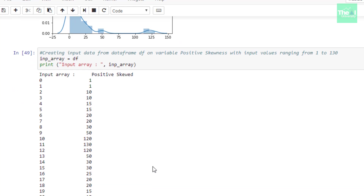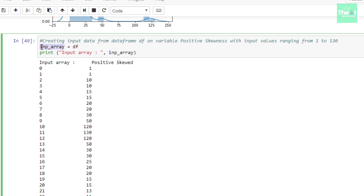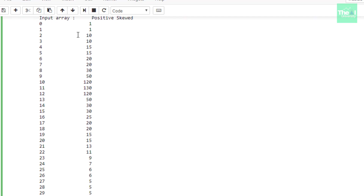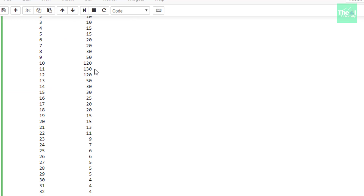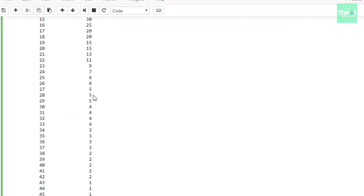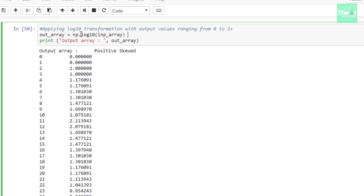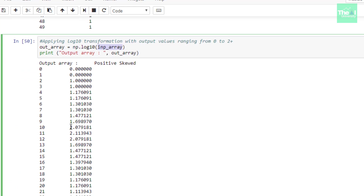In the next cell, I created an input DataFrame by copying the original data into a new variable called 'input_array' to keep the original intact. You can see the values range from 1 to 130. Then I applied the log10 transformation using NumPy's log10 function on this input array.